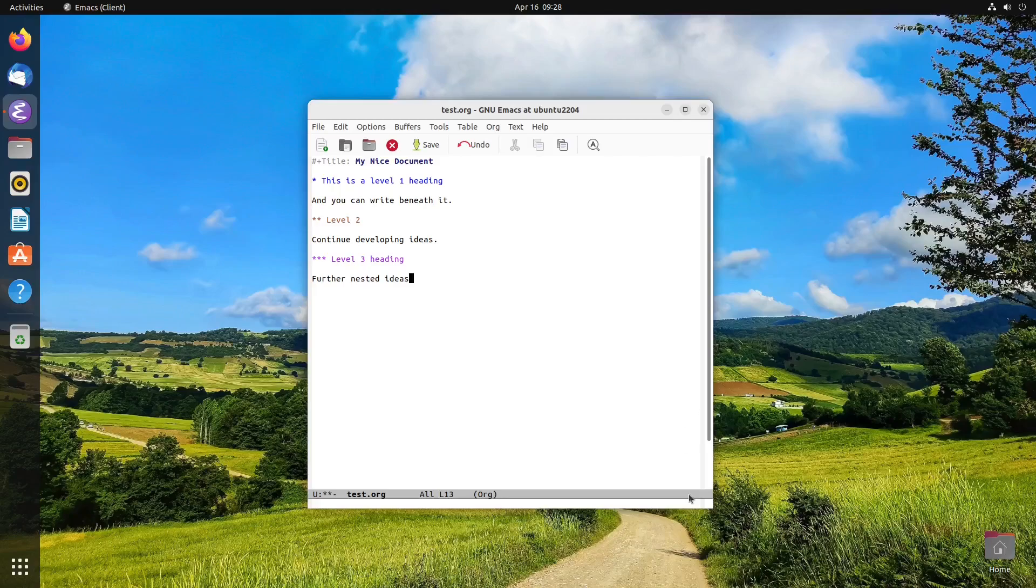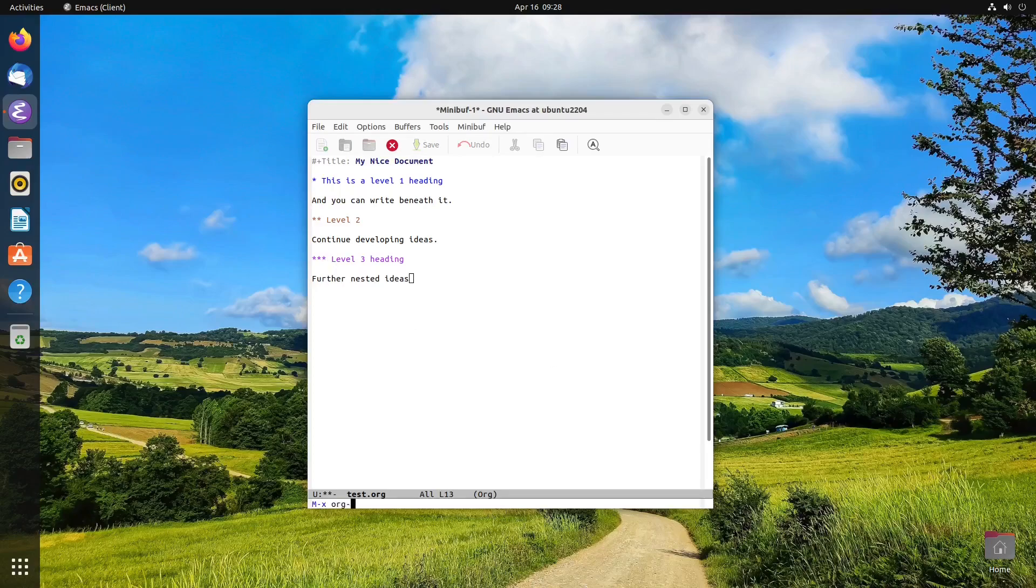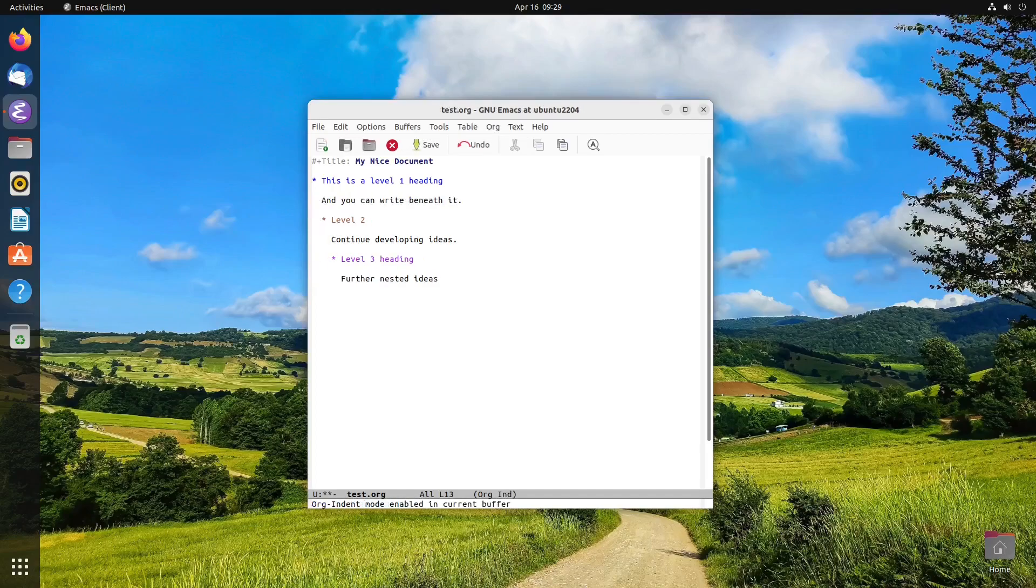It is a minor mode in Emacs. And what I like is it not only hides the stars, it also will keep your paragraphs and information beneath these headings indented at the headline level. So let's turn that on and see what happens. So you just do your alt-x or meta-x and type in org indent mode. And you can tab autocomplete if you want.